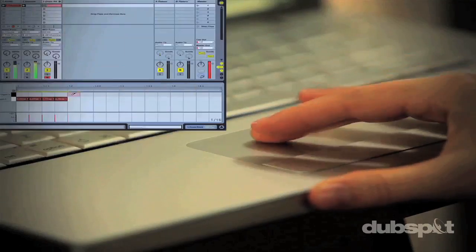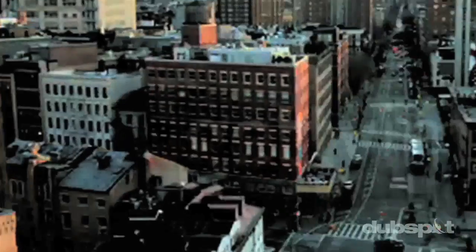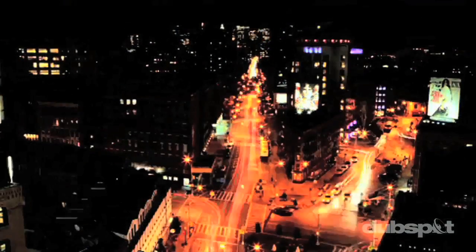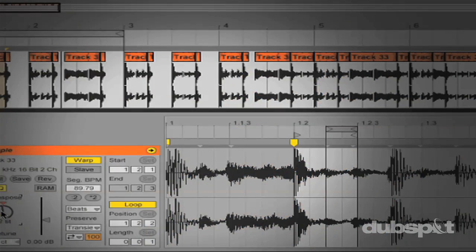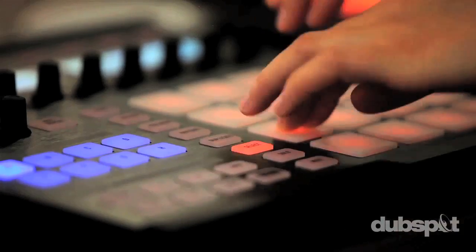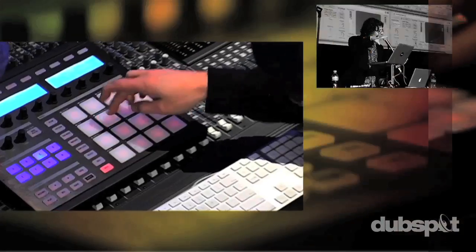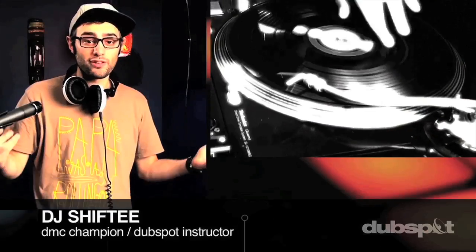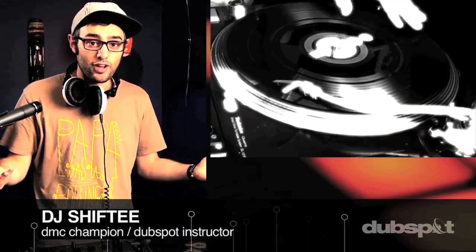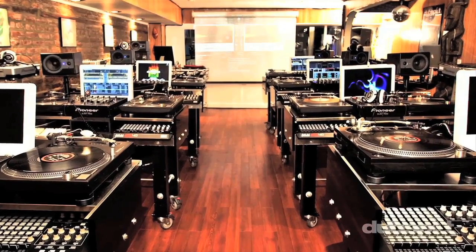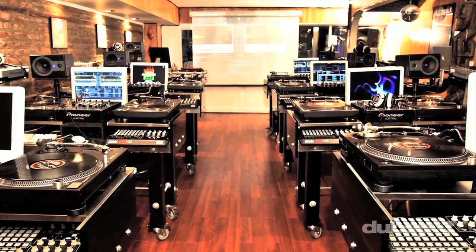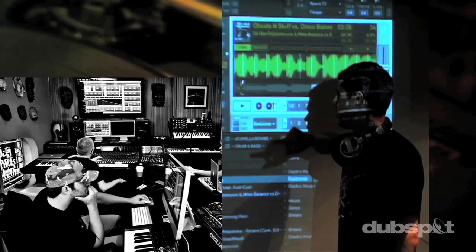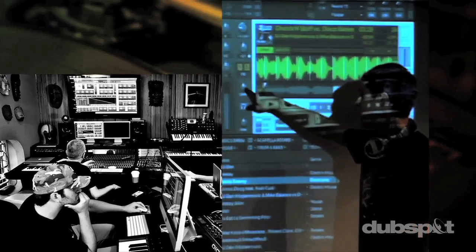With course offerings both online, wherever you are, and at our school in the heart of New York City, we are ready to guide you through the next phase of your musical transformation. Whether you want to produce music, DJ, or do both, you've come to the right place. Come explore DubSpot for yourself, become a part of our community, and make music.